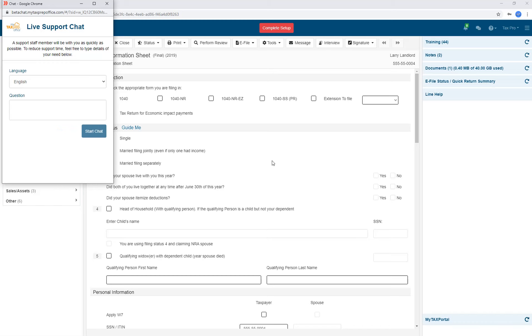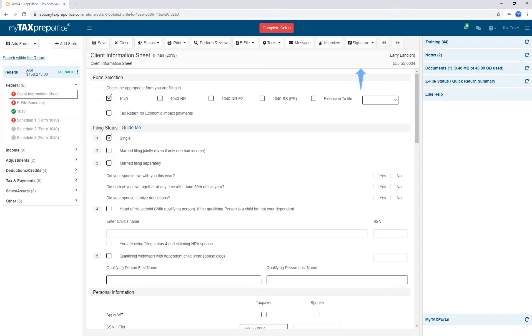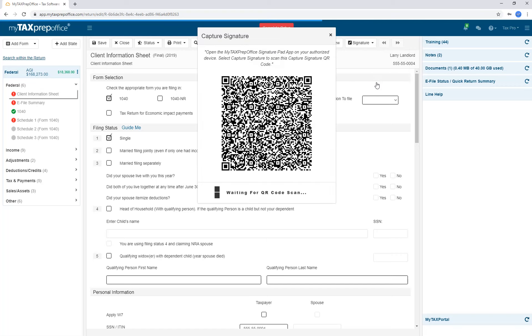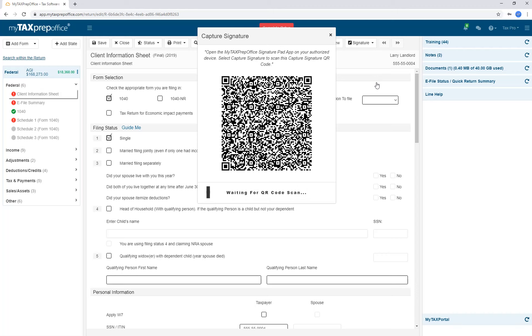The Signature button allows you to capture the taxpayer and spouse signature if you have your device authorized with the system. Click on the Signature drop-down and click Capture. Open the My Tax Prep Office Signature Pad application on the mobile device. Press Capture Signature. Scan the QR code.